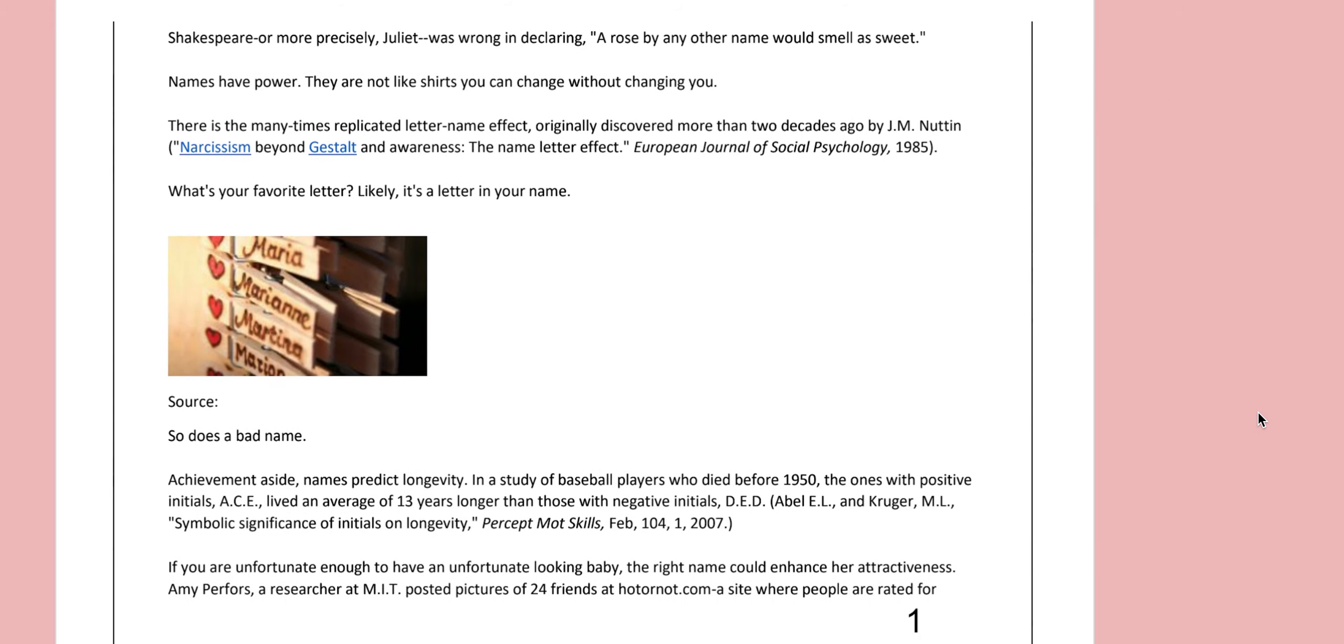Shakespeare, or more precisely Juliet, was wrong in declaring a rose by any other name would smell as sweet. Names have power. They are not like shirts you can change without changing you.